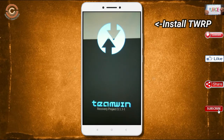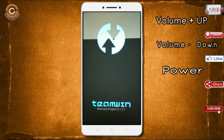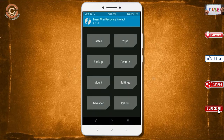Boot into TWRP recovery mode by pressing volume up, down, and power button simultaneously. Then we have to take a complete backup before we flash the custom ROM.